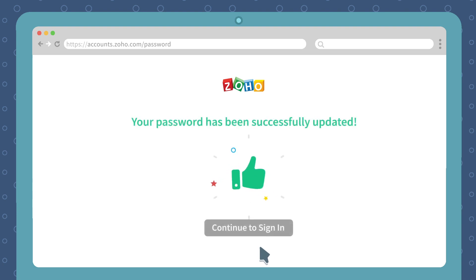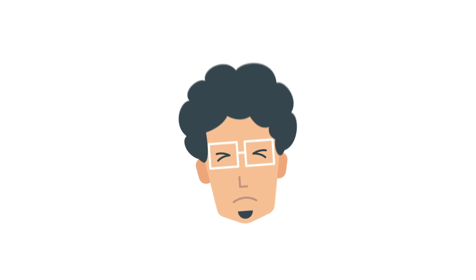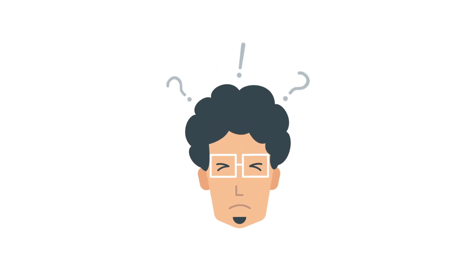Yay! You have successfully updated your Zoho Mail password. Now click Continue to sign in to go straight to the Zoho Mail login page where you can log in with your new password.